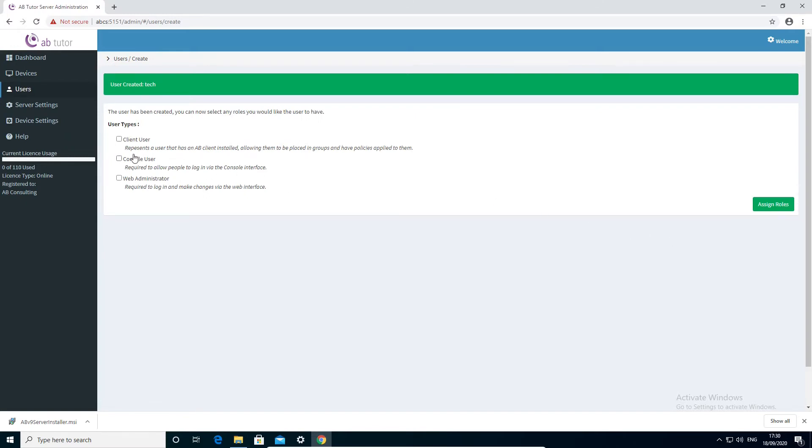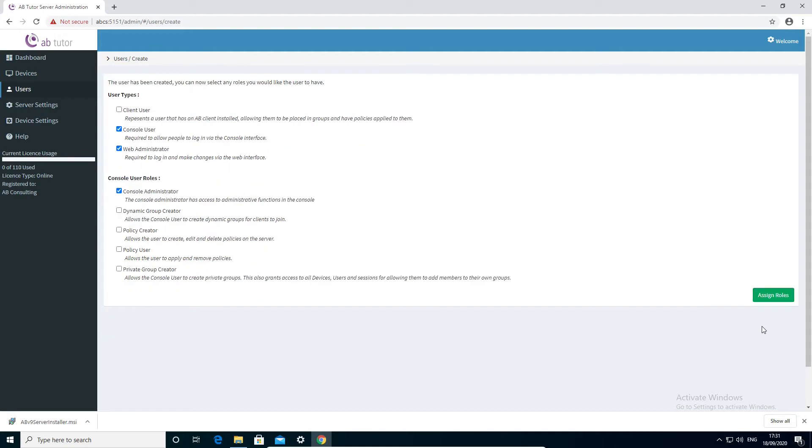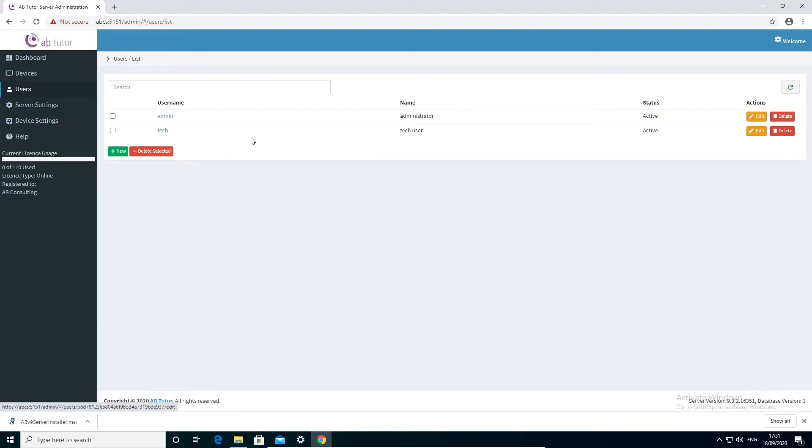Now choose what roles your new user will have. For your first user, you will probably want them to be a full admin, so select web administrator and console user, then console administrator from the console roles that appear. This will give your user full access to everything.